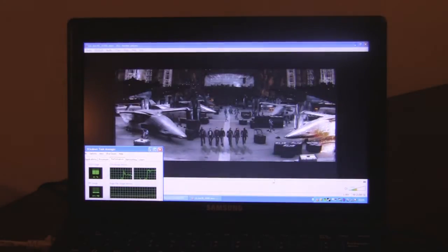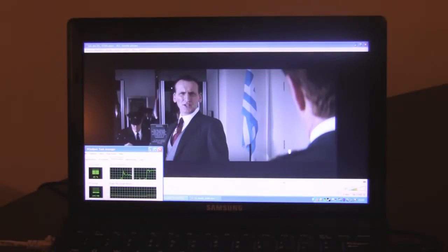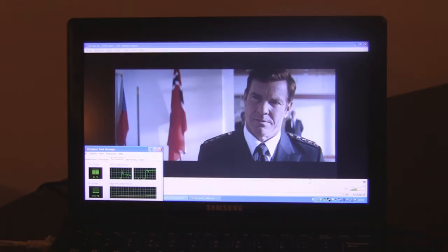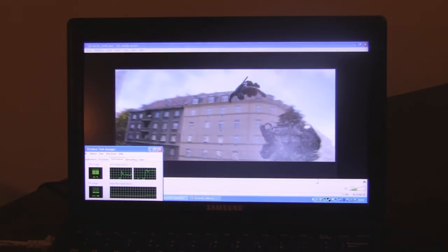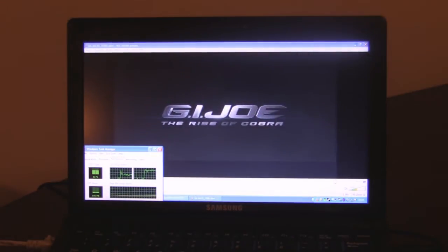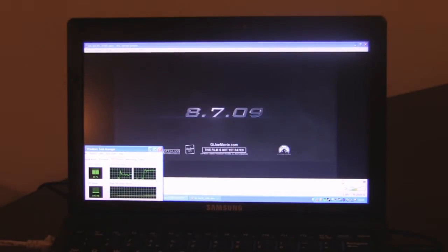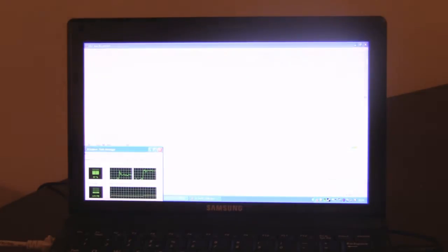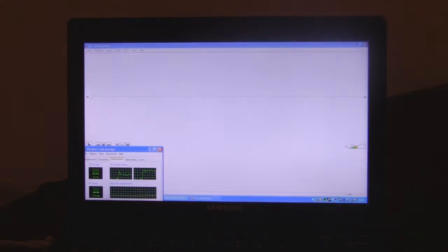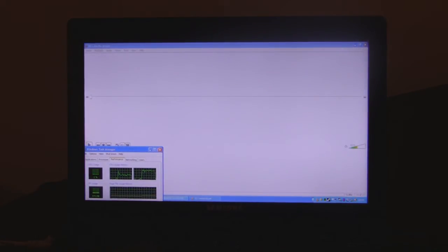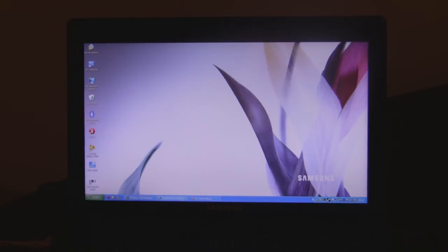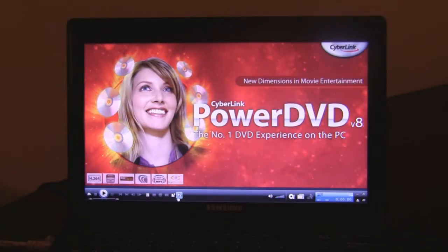Now part of the problem, the NVIDIA Ion chipset is very capable in terms of handling HD video, but the problem is VLC doesn't support hardware acceleration. However, the nifty thing is that Samsung does provide software that does have hardware acceleration, namely PowerDVD 8.